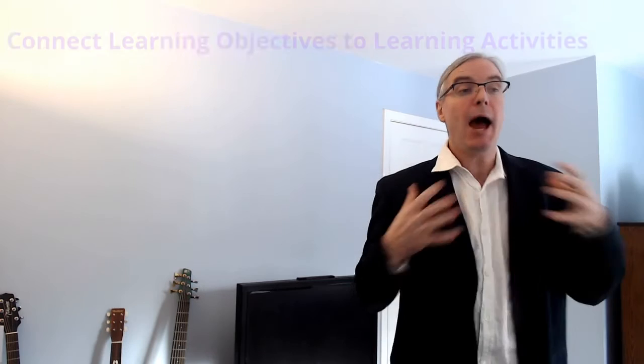What's up everybody, it's Dr. McBerry here with another Teaching 101 video. We're going to continue our talk on the importance of learning objectives. In our last video, we talked about how you need to connect your learning objectives to your assessments, and now